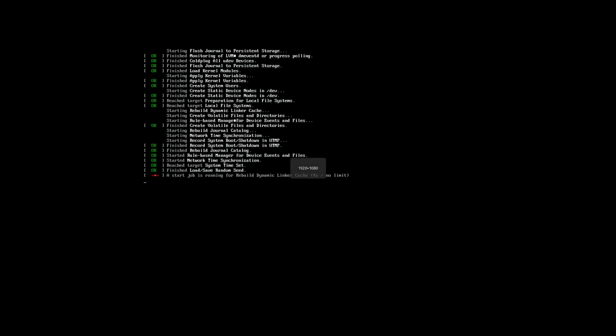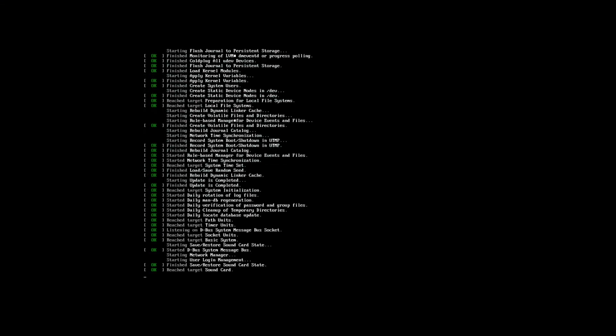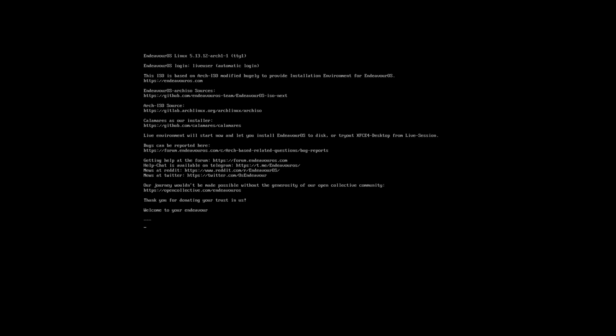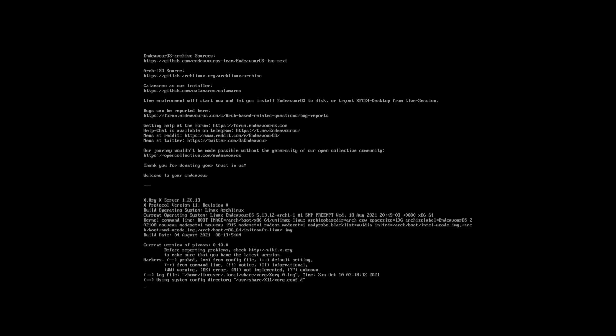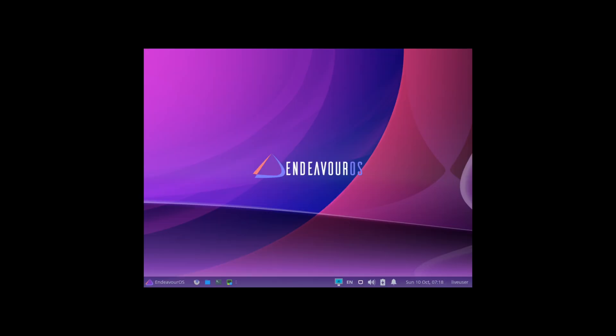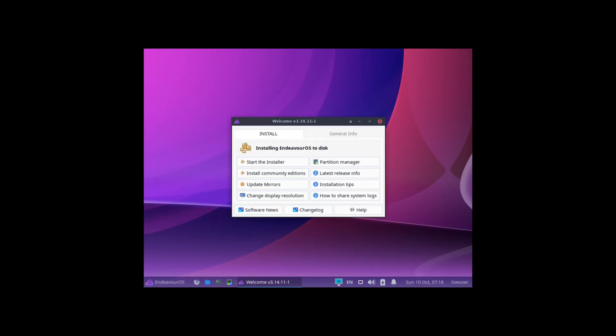Here I'm going to actually show you the installation process because that is a big part of installing Endeavor OS. It's what makes it truly unique.